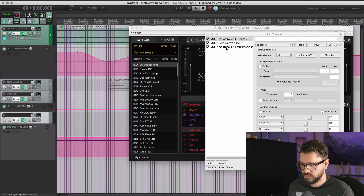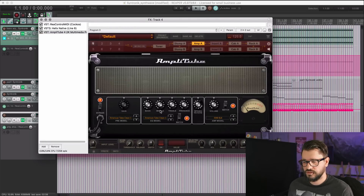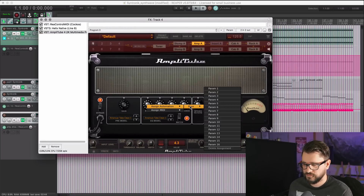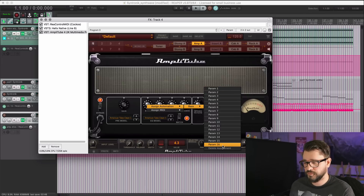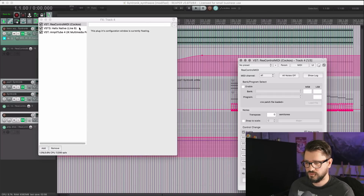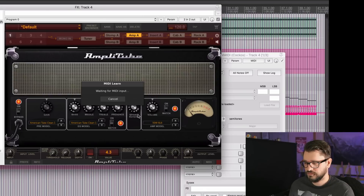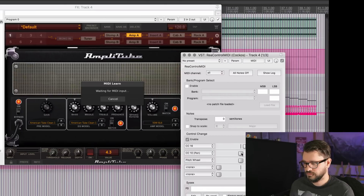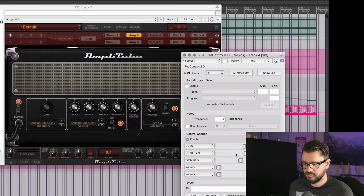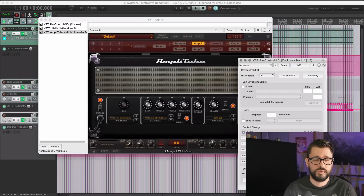Just one other example: Amplitude 4. Similar situation where you can assign parameters with its built-in assign automation function, but there are only 16 available parameters for DAW automation. You can assign it through MIDI — click on MIDI Learn, go over to the plugin, and map it. Exact same thing as with Syntronic.